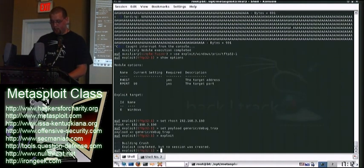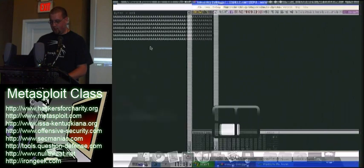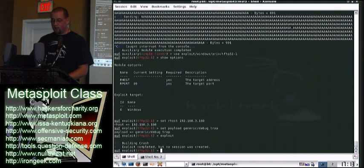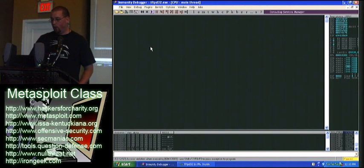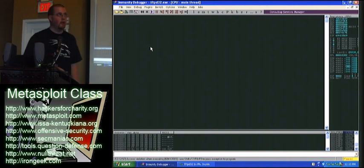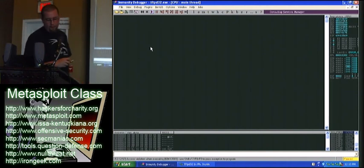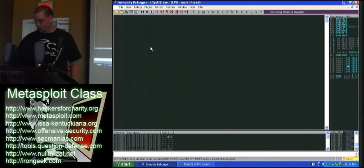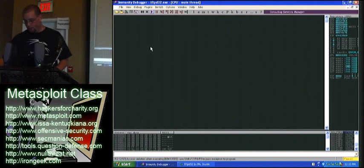It builds the crash, sends the crash. It says no session is created — because no session is created. But what is created is this string in EIP: 69, 41, 35, 69. I'm going to write that down and go to Pattern Offset.